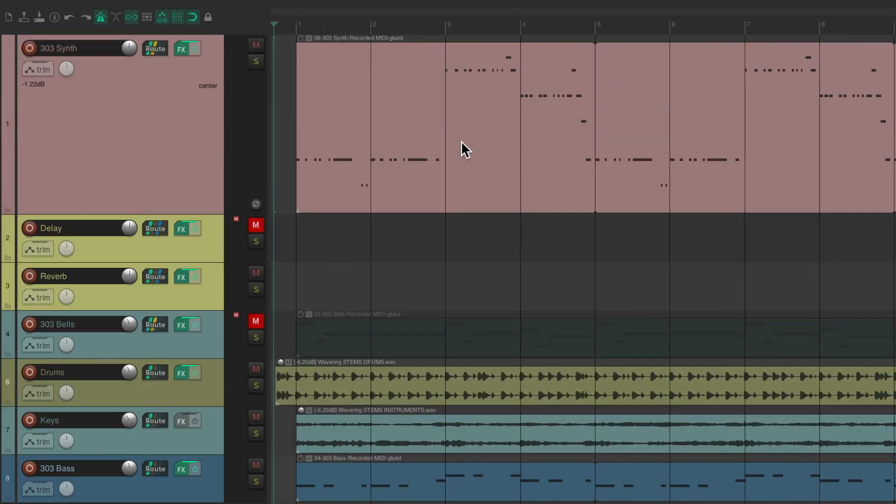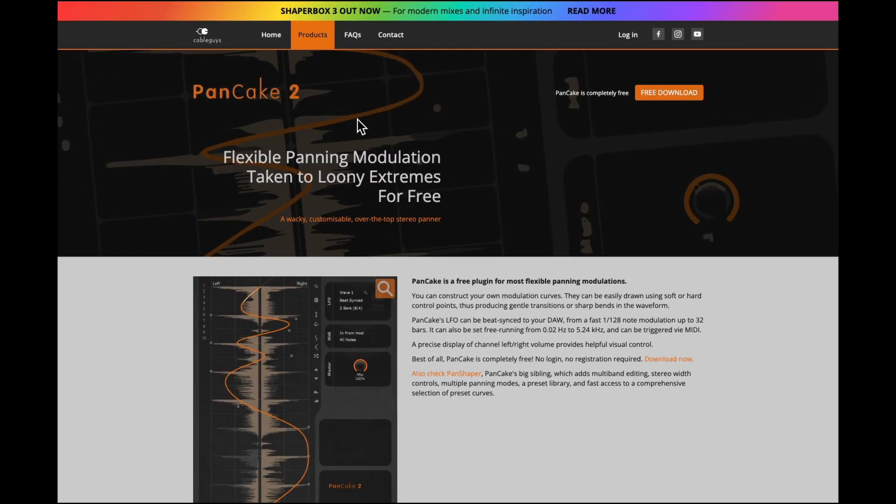The Pancake VST plugin will allow us to create panning effects in a completely customizable way. Like all the plugins I've shown you, this one is also 100% free. If we go to their website, it should look like this. All we have to do, without even sharing our email or creating an account, is click right here and download it for PC or Mac.